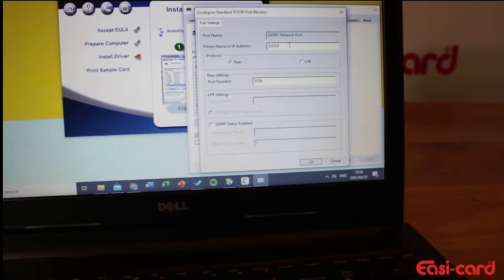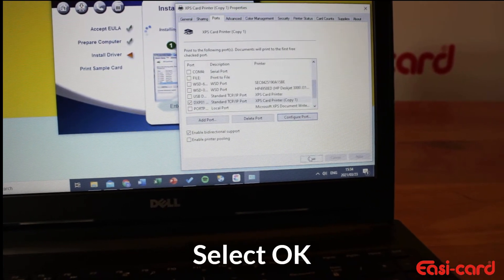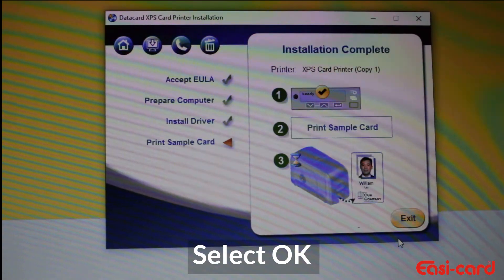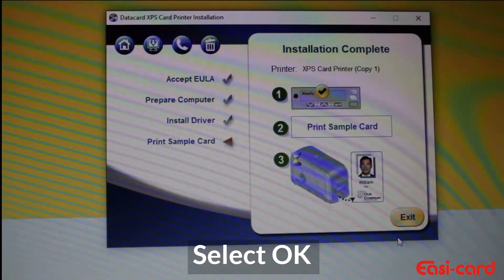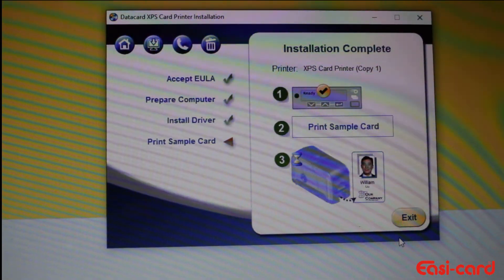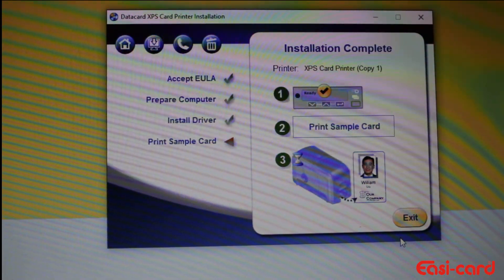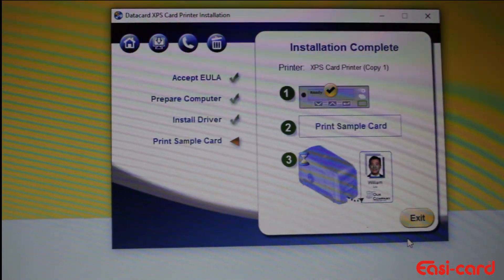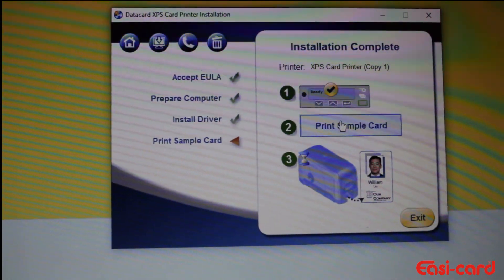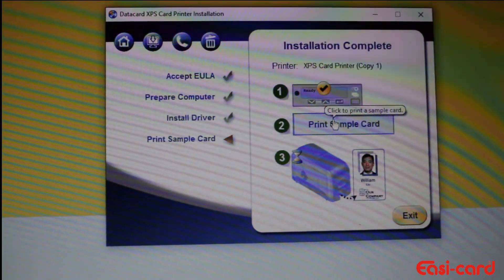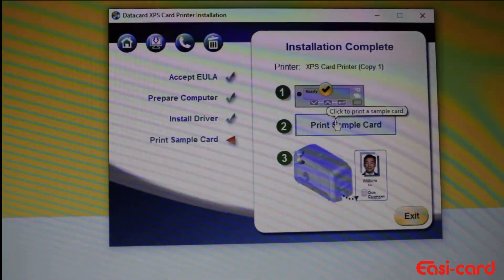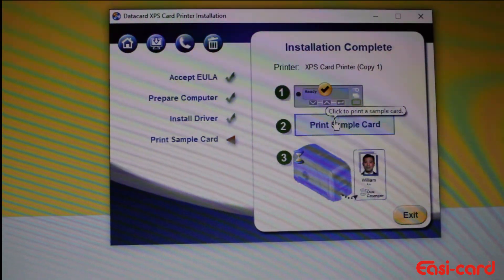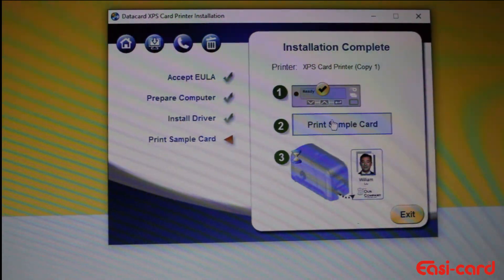Then select OK and then close. Great, so the driver is now installed and now you can select print a sample card. It will continue to print your sample card. After which your sample card is printed, you are now ready to use your card printer.